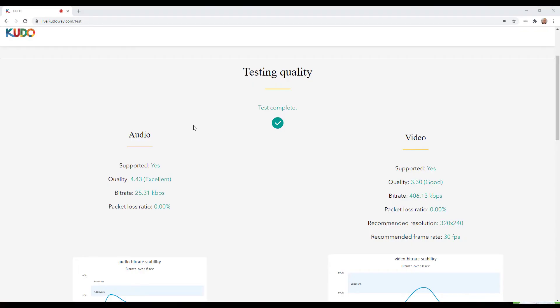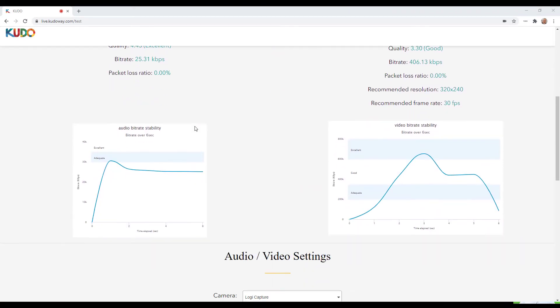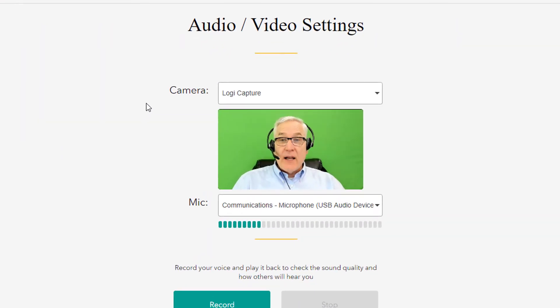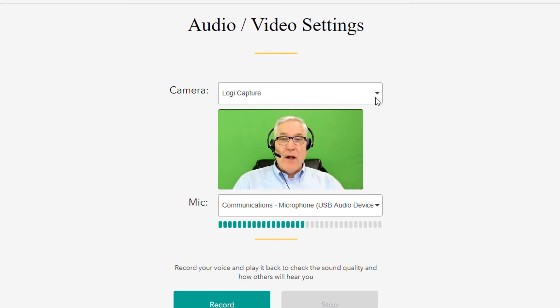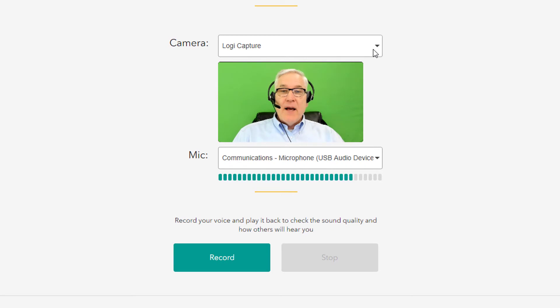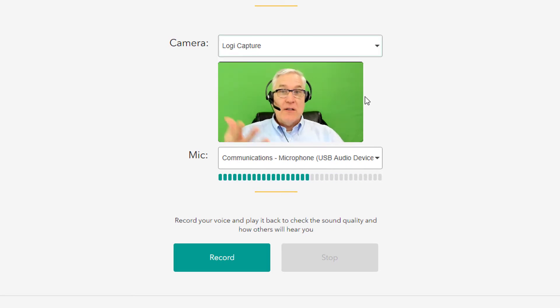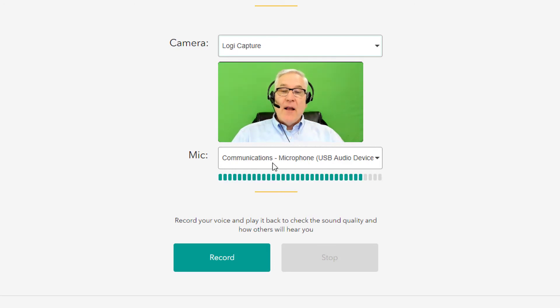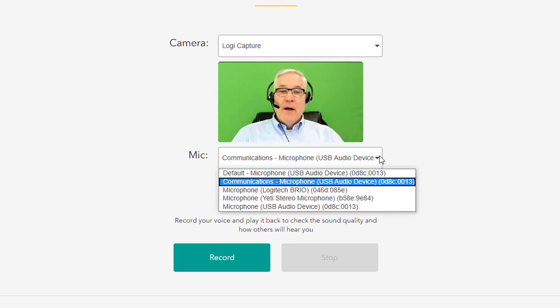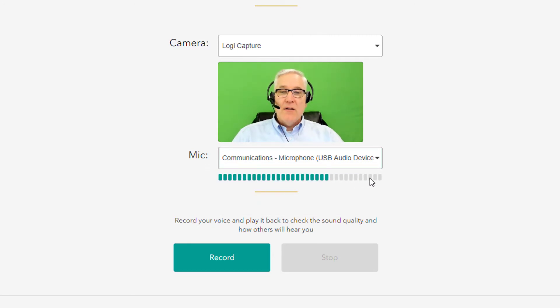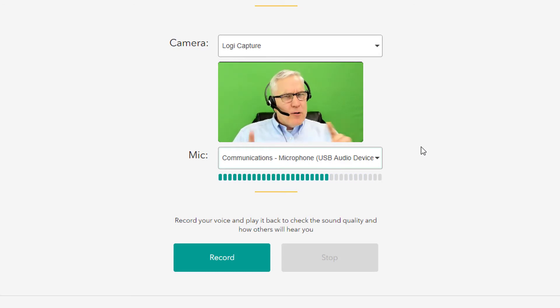Now that we've tested the quality of the audio and video, we can scroll down to the audio and video settings. Here is where you can ensure that your camera and your microphone are working. And I will select my camera, which in this case is the Logic Capture. And so you can see me here on the screen. And I will select my microphone. In this case, the USB audio device for communications. And you can see that the audio is entering into the mic and making its way to the test page. Now here's a helpful tip.